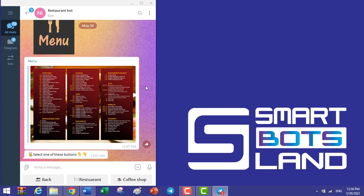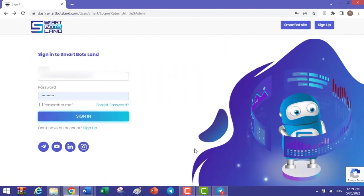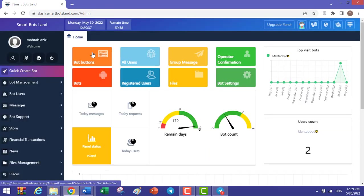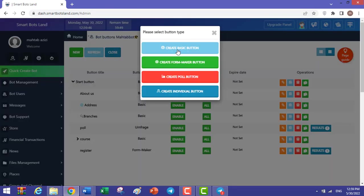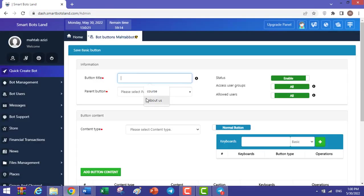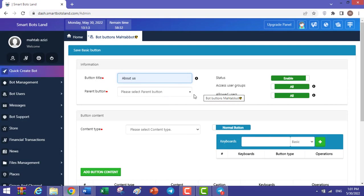Let's visit the panel. After writing your information, click on Sign In, click on Bot Buttons, Create Basic Button. For example, I write 'About Us' in this box. You determine the place of your button.